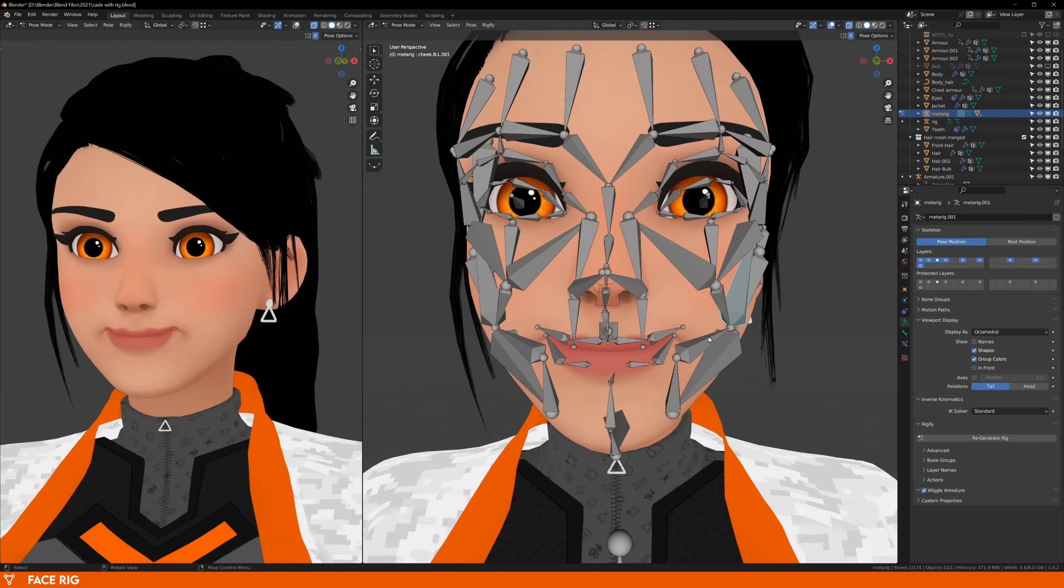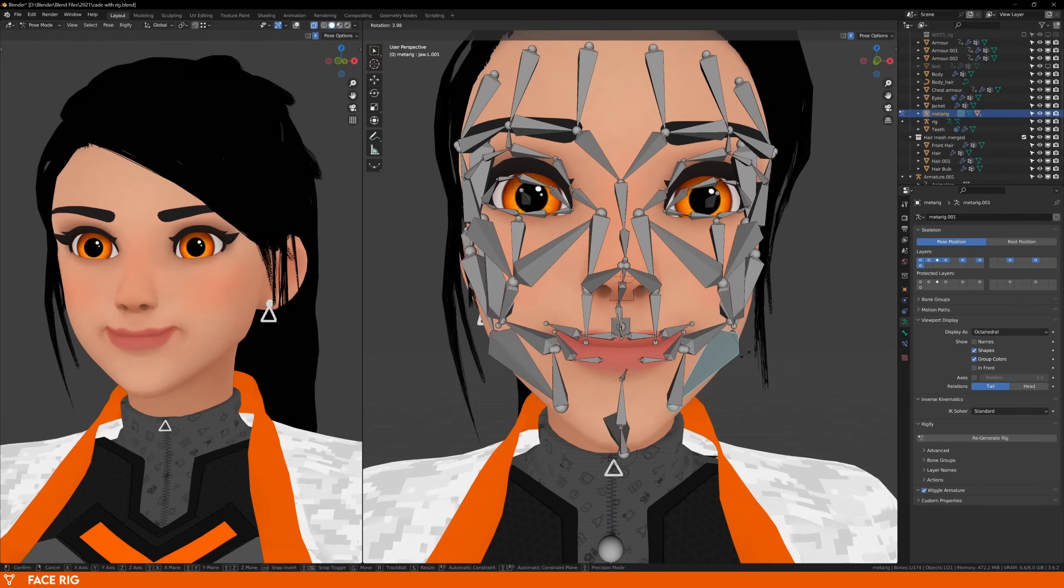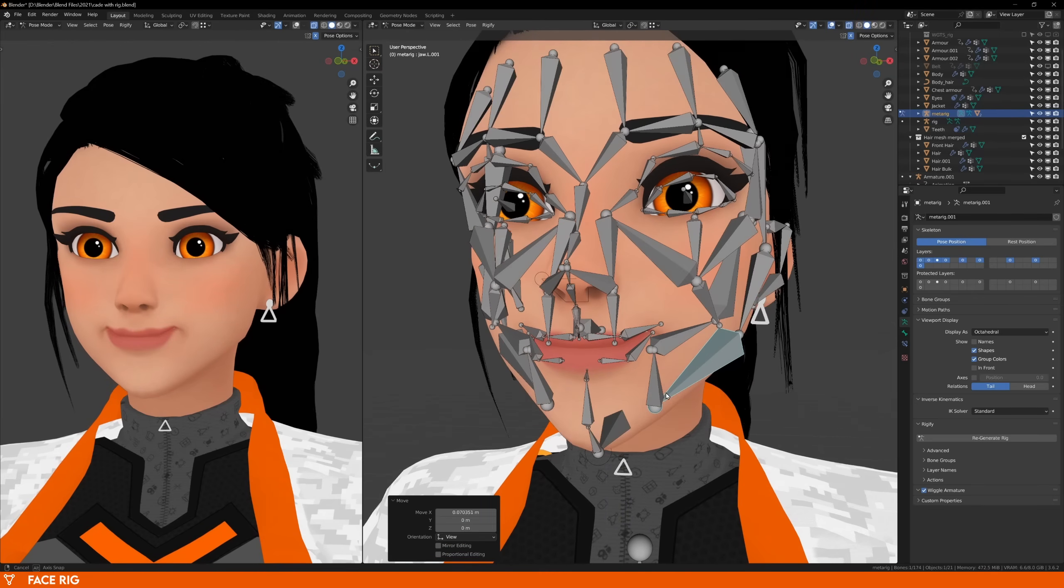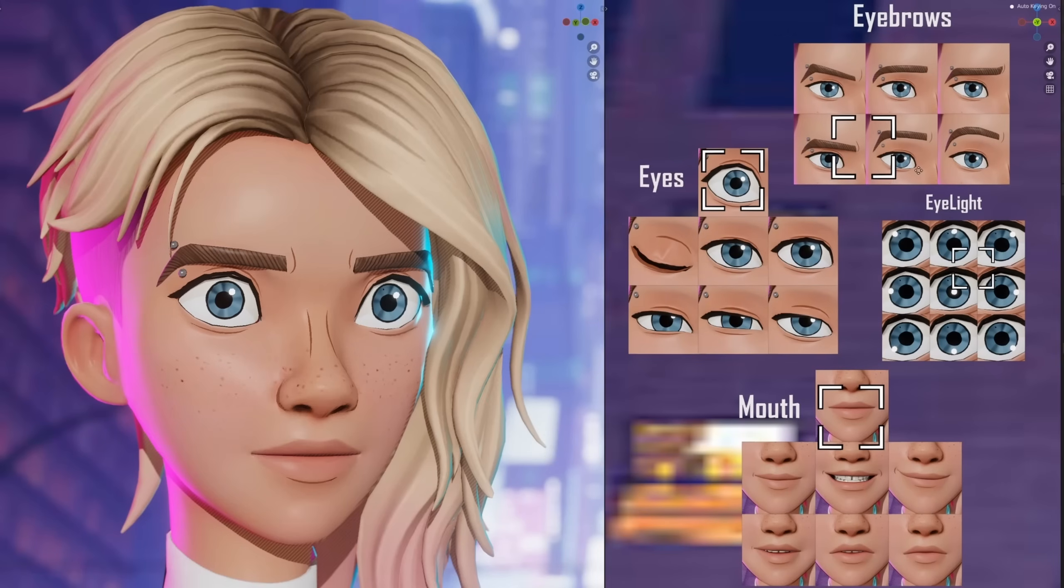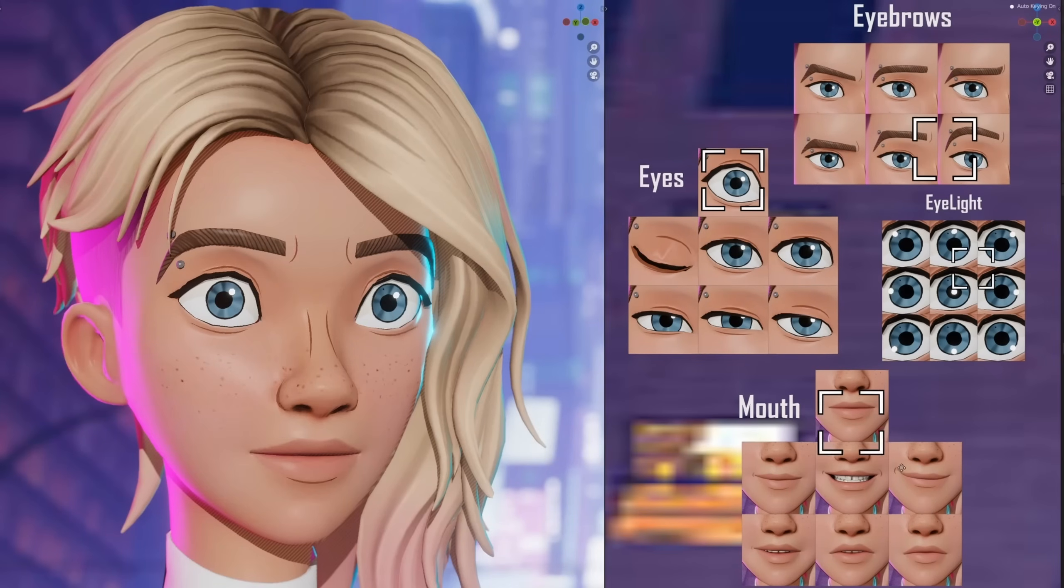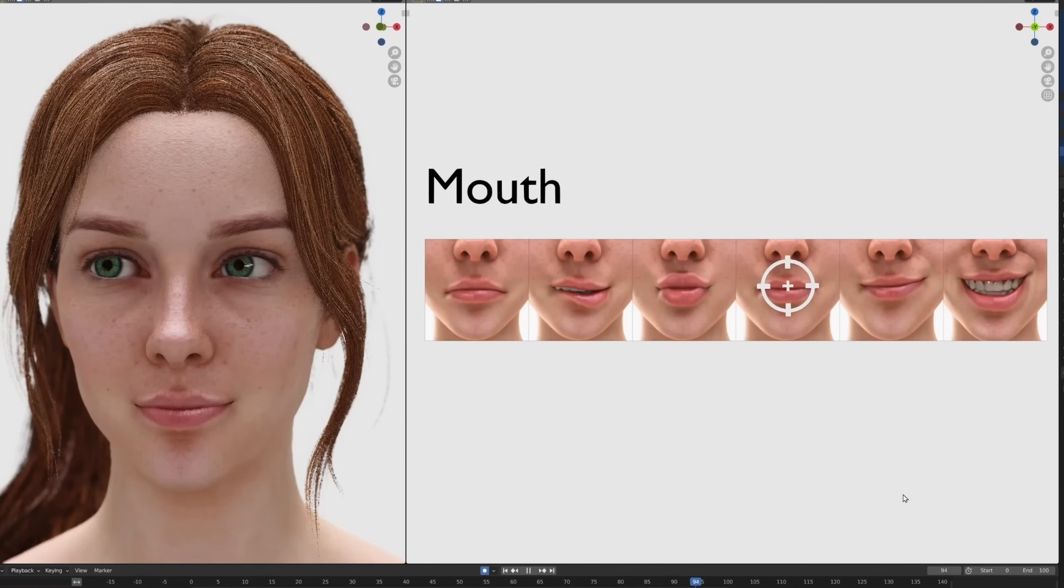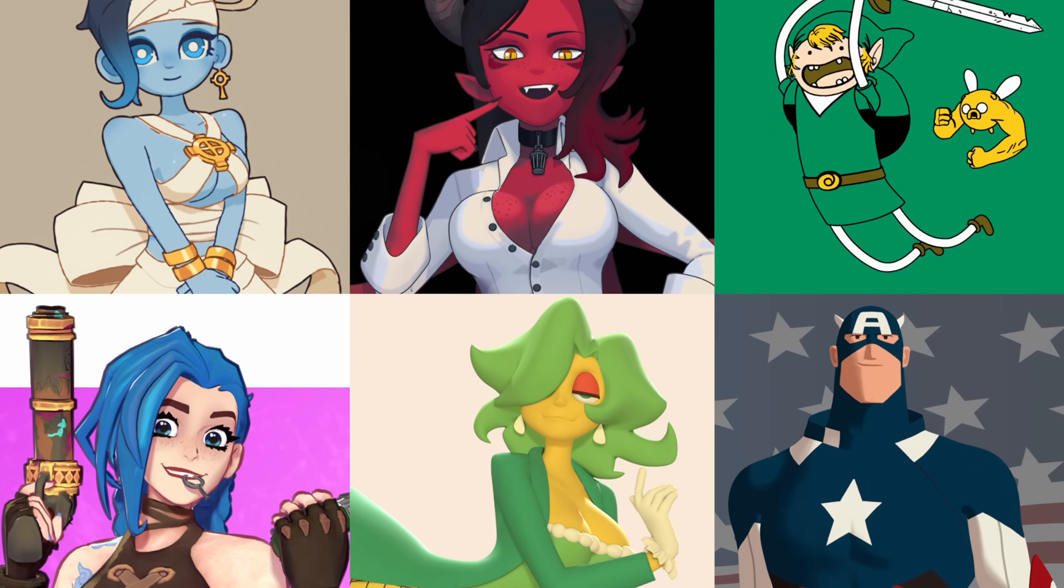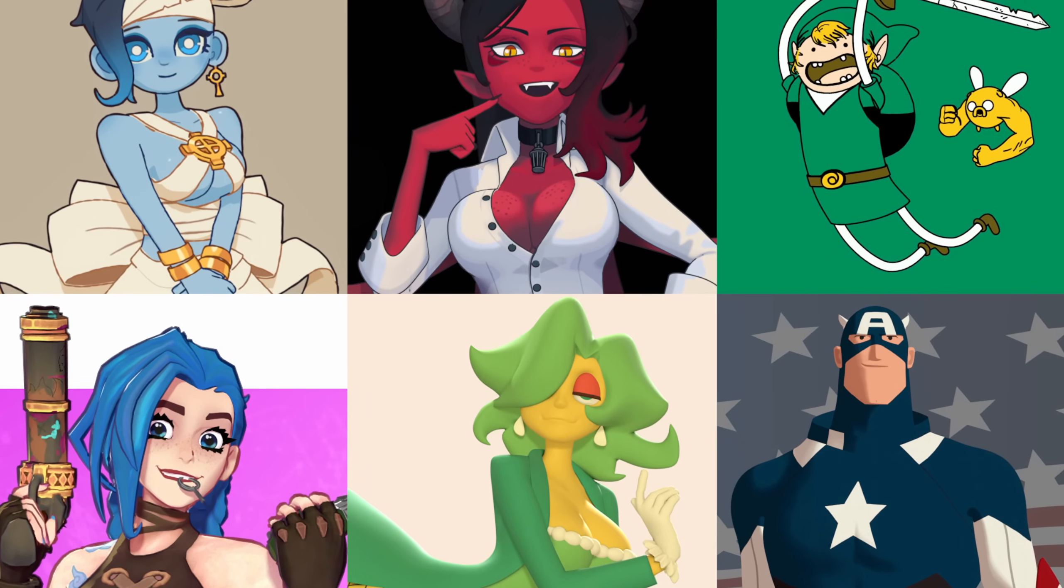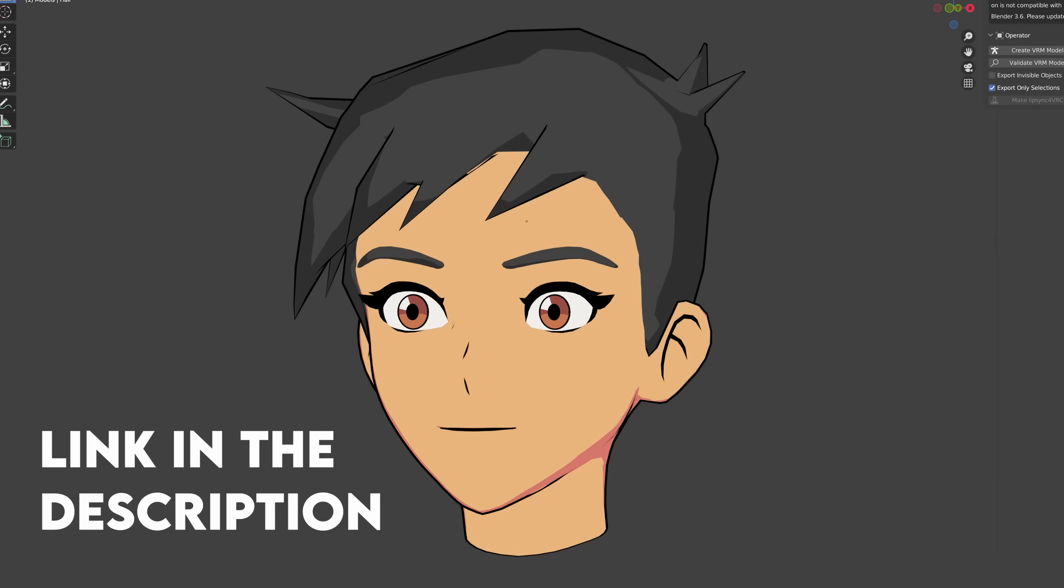I personally never want to make another face rig again, so I'll show you how to do this in Blender. This method will work best on stylized characters that have more cartoony proportions. It will also work for realistic characters, but the choppy animation style won't look as good on a realistic model. Pick a character you want to animate, or if you want, go and download my practice model for free, the link's in the description.